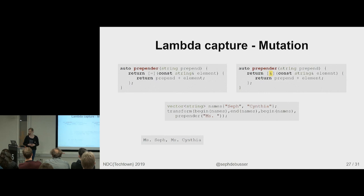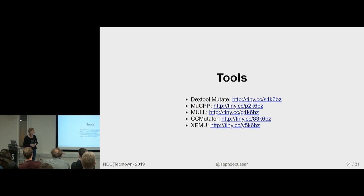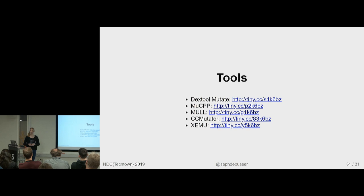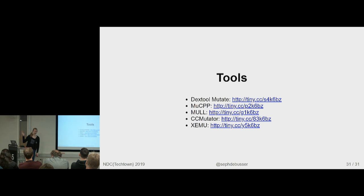There are mutators that give a reason to use strong types. Because if there's a function that takes multiple arguments of the same type, some mutators just switch the order around and see what happens. There are lots of fun mutations to do.